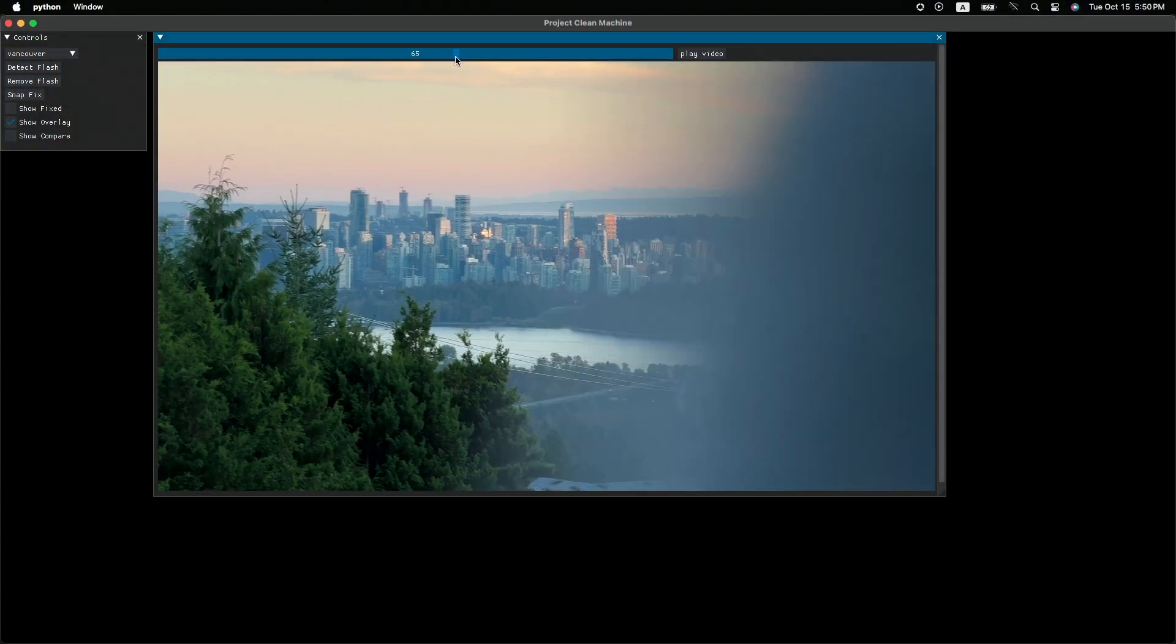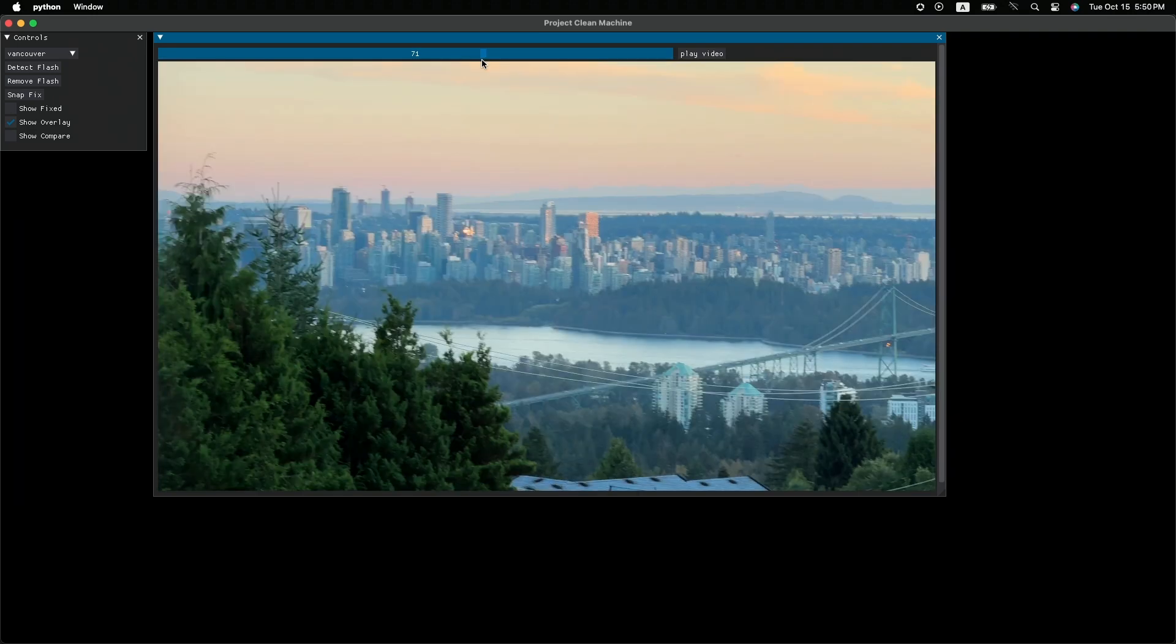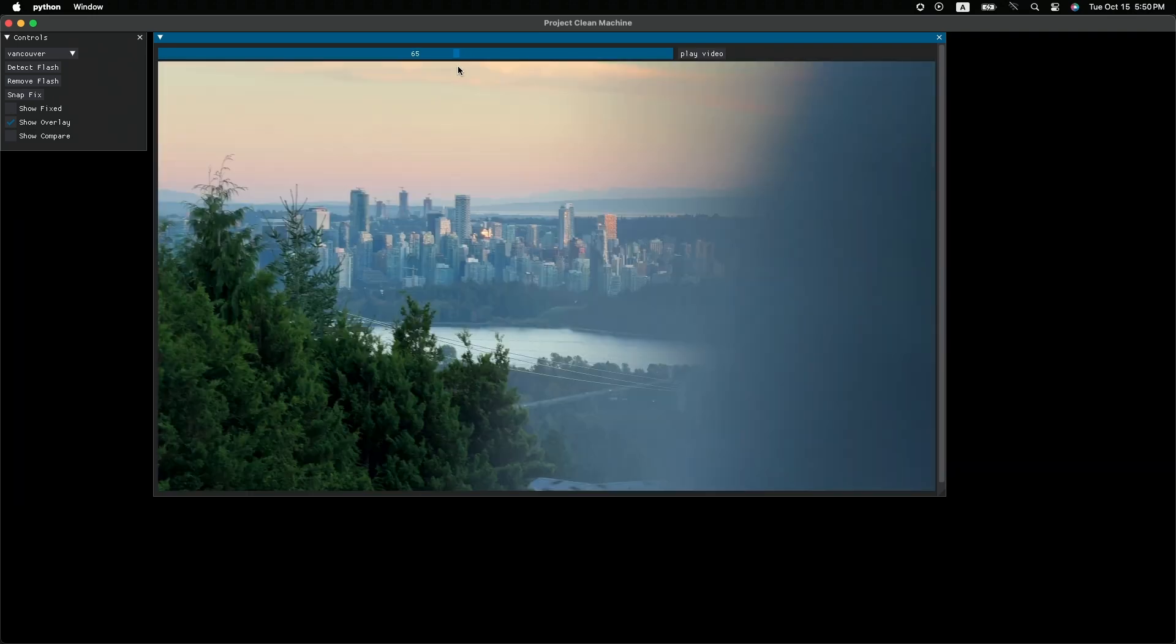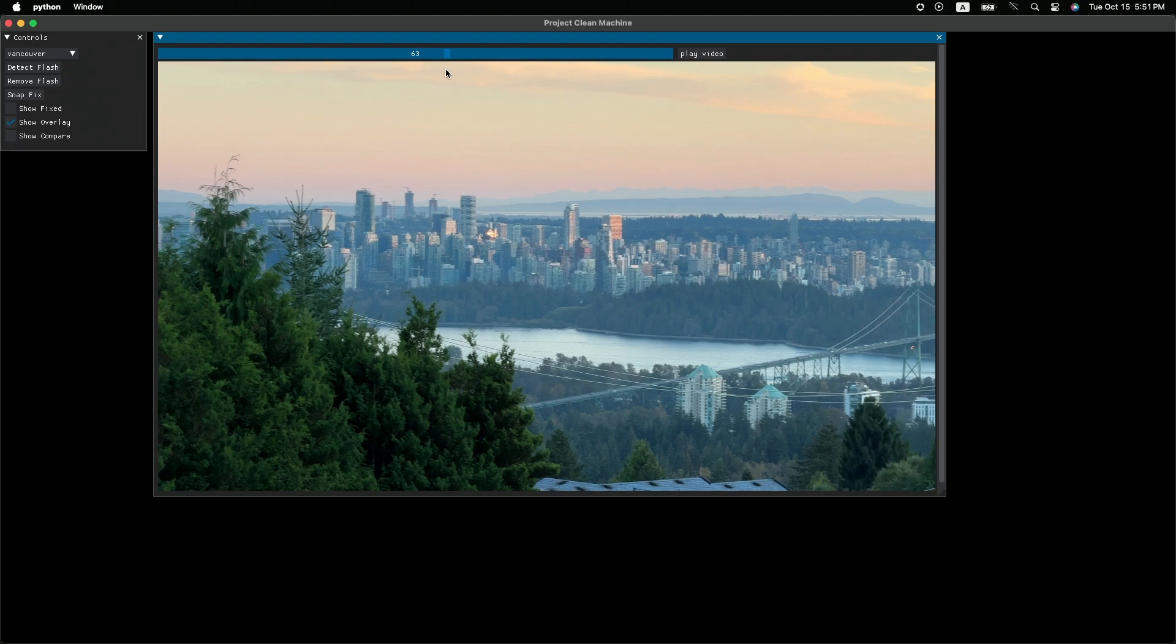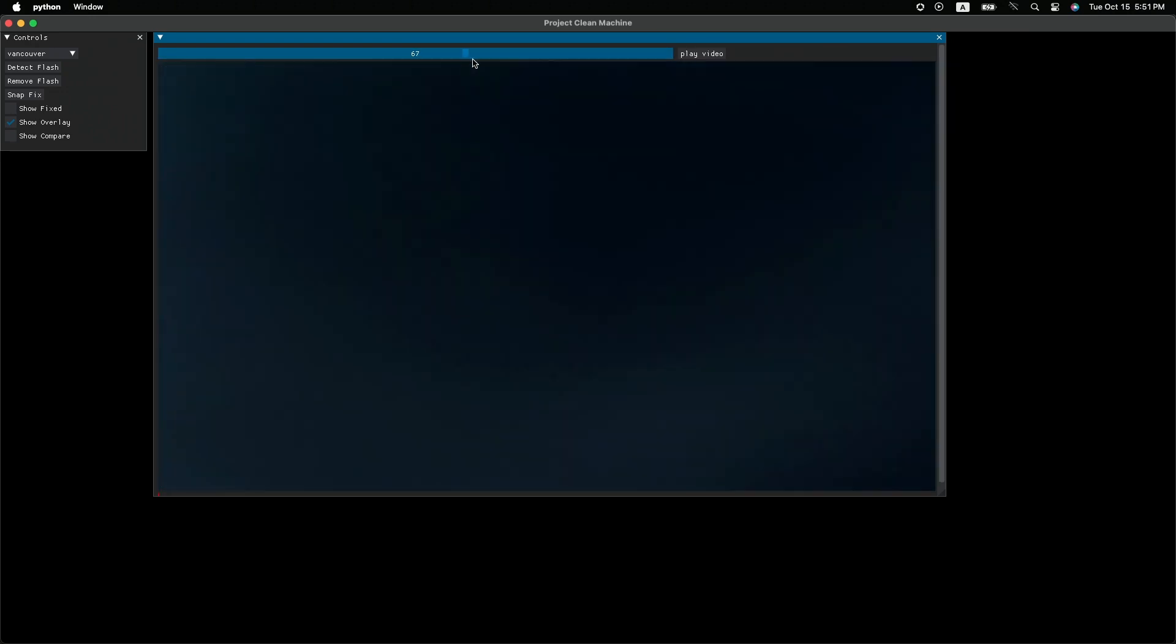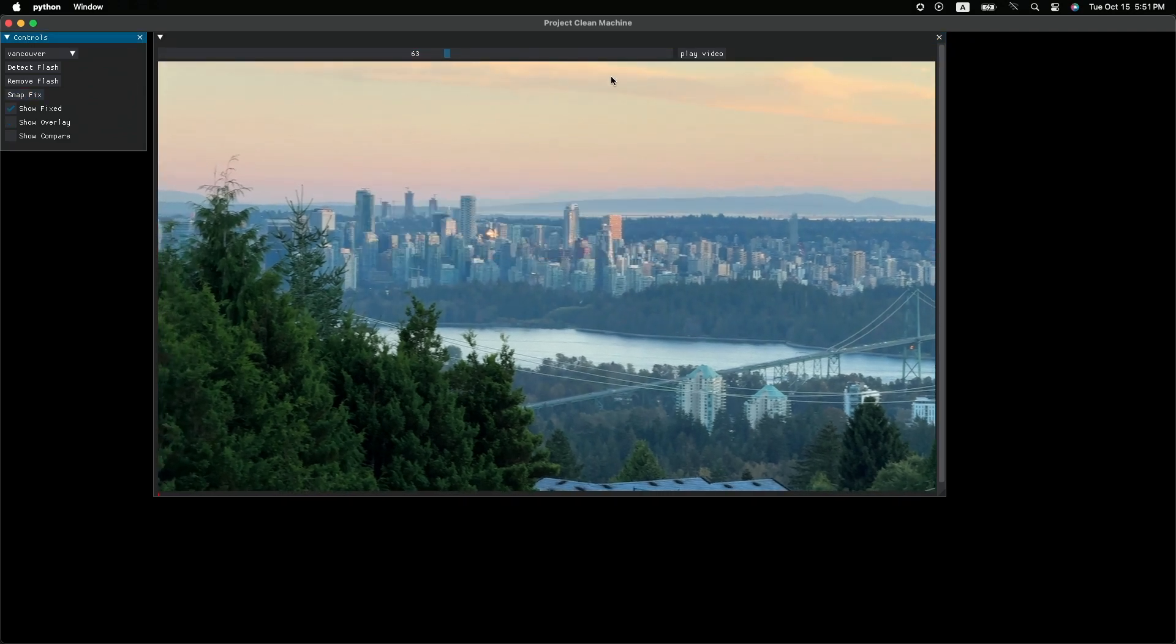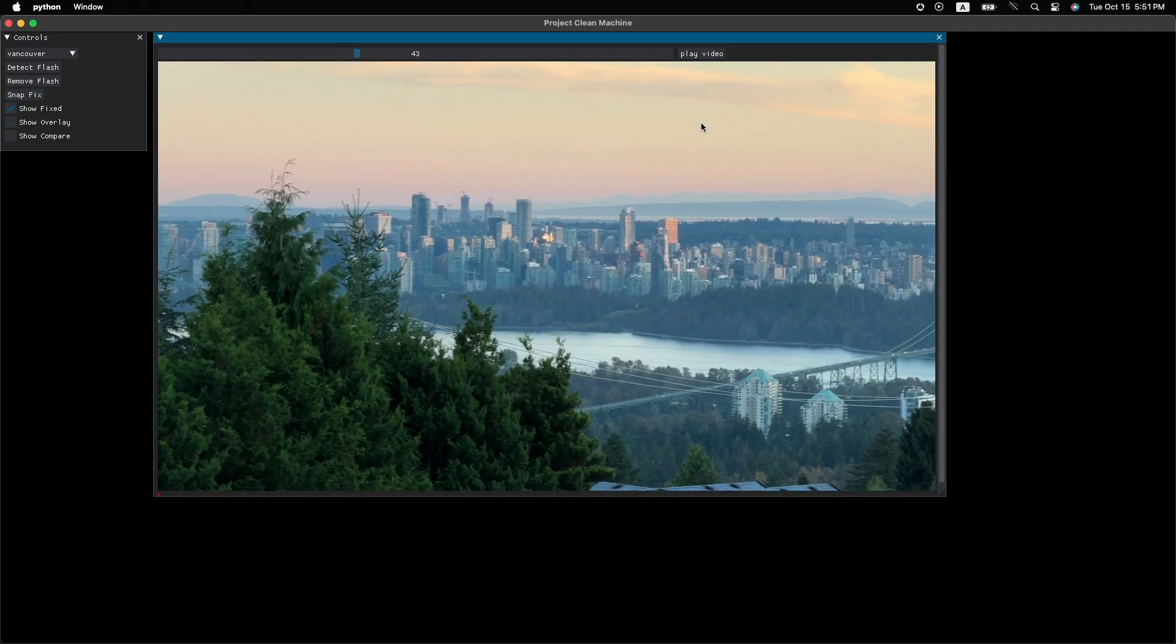So for this case, you see, there was a person walking in front of the camera and blocked the view, right? I can use Project Clean Machine to remove this person. I just need to select all the frames that were affected, and then with just a click, the person is gone.